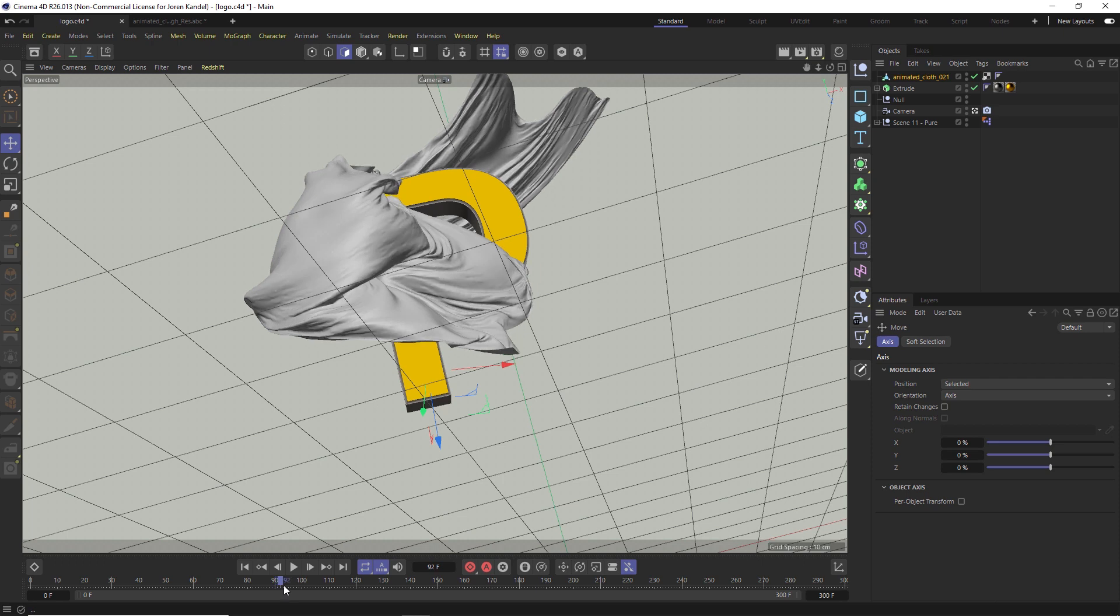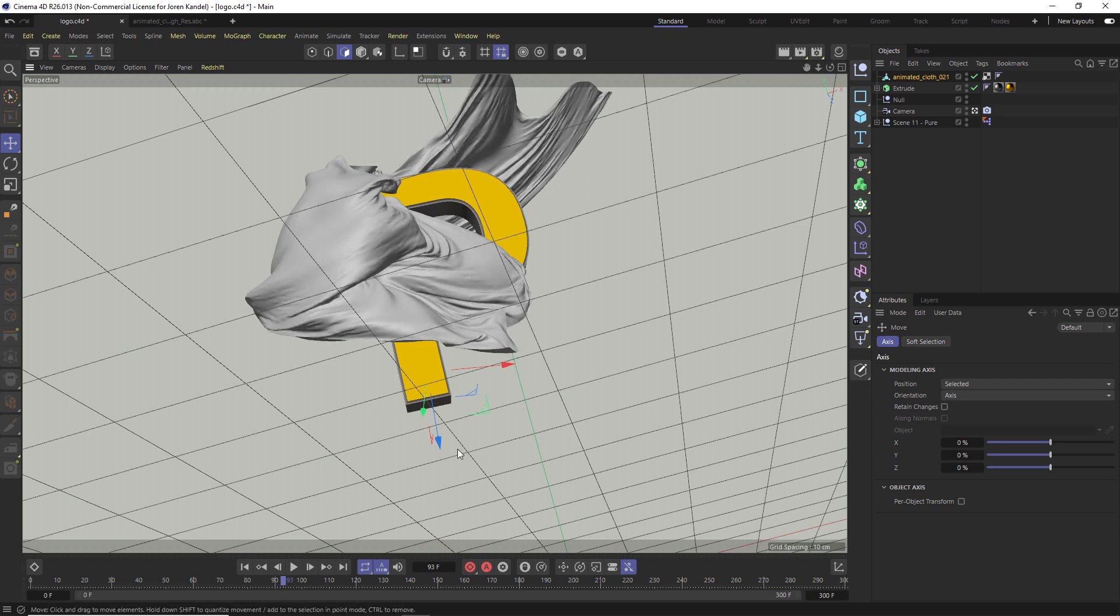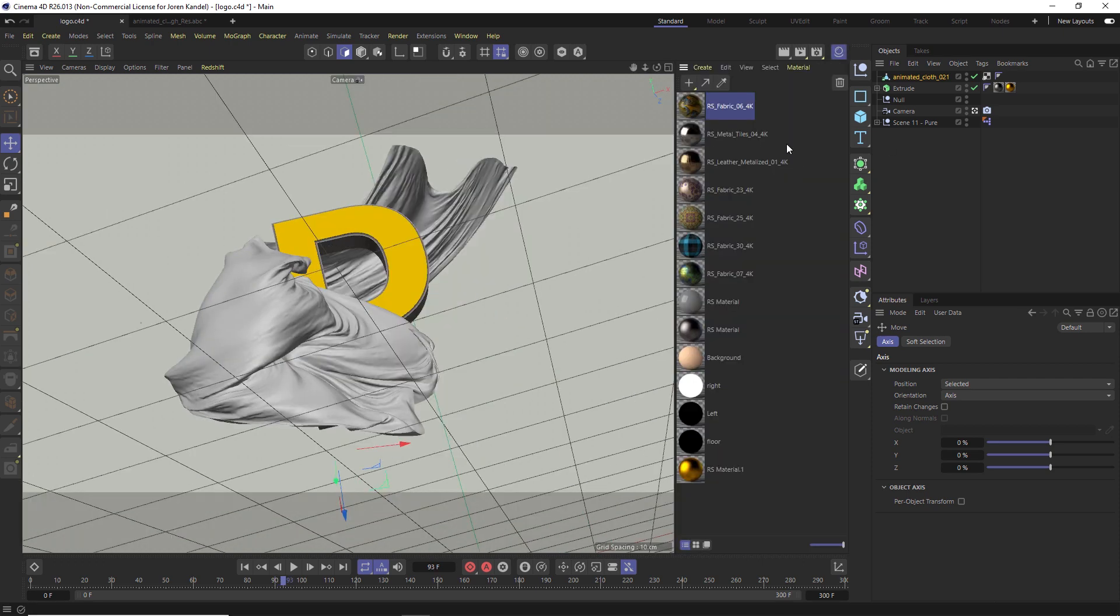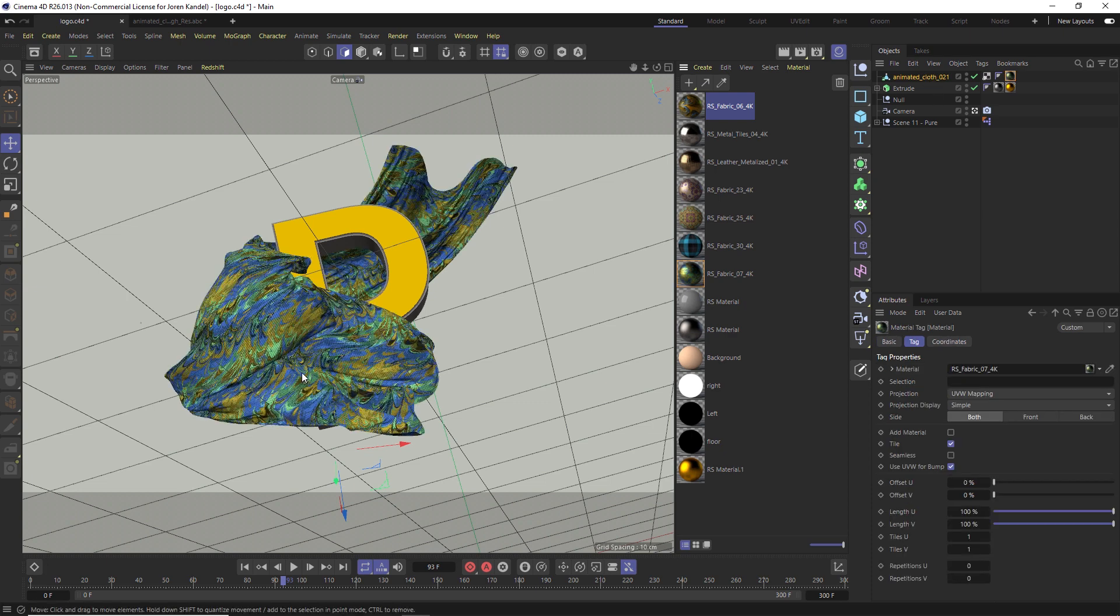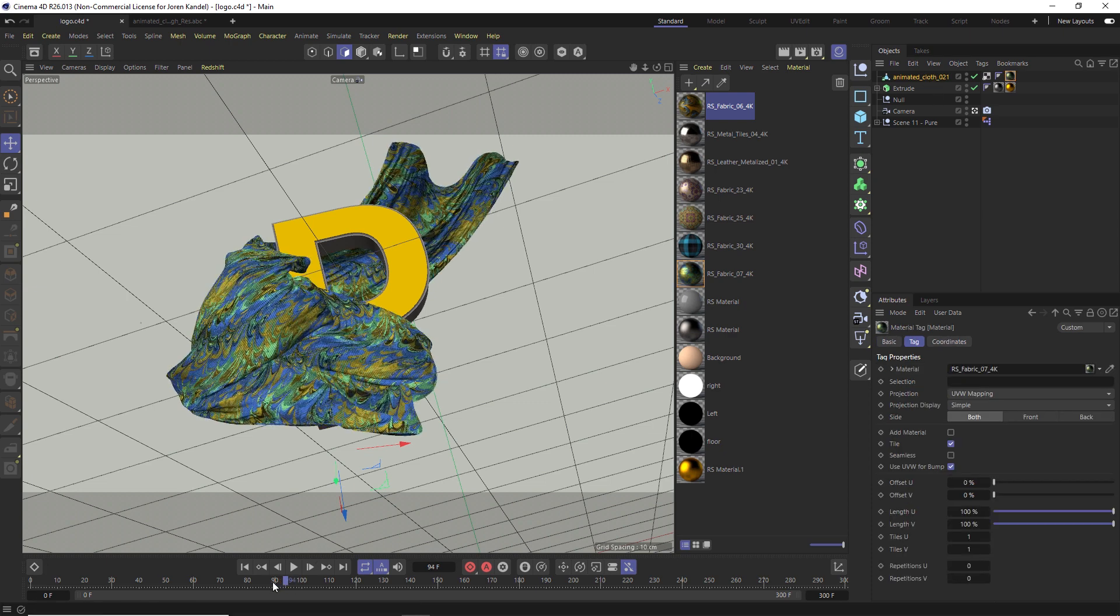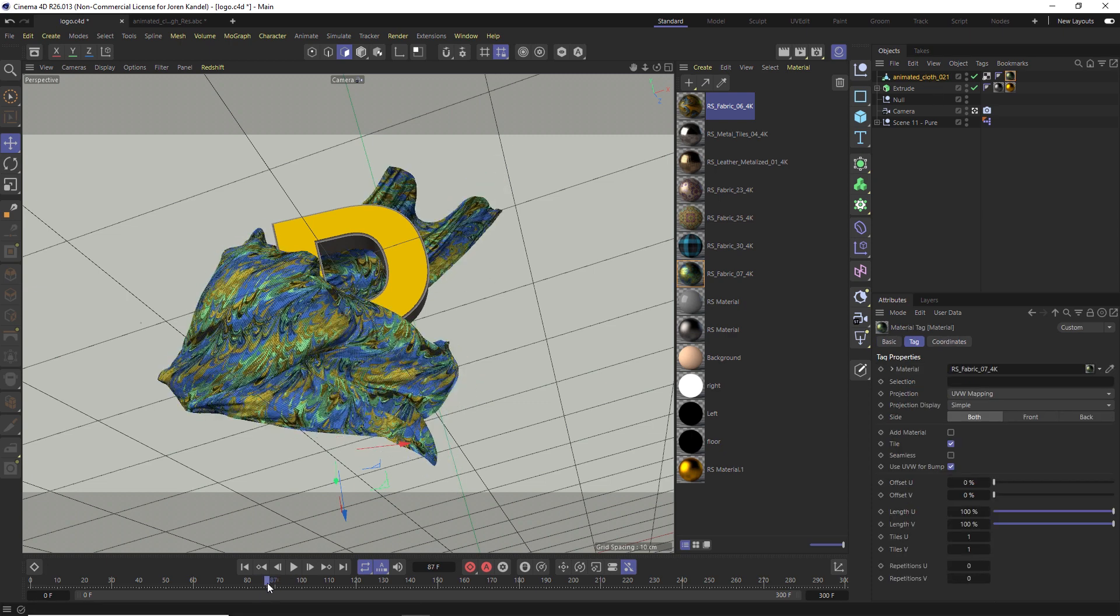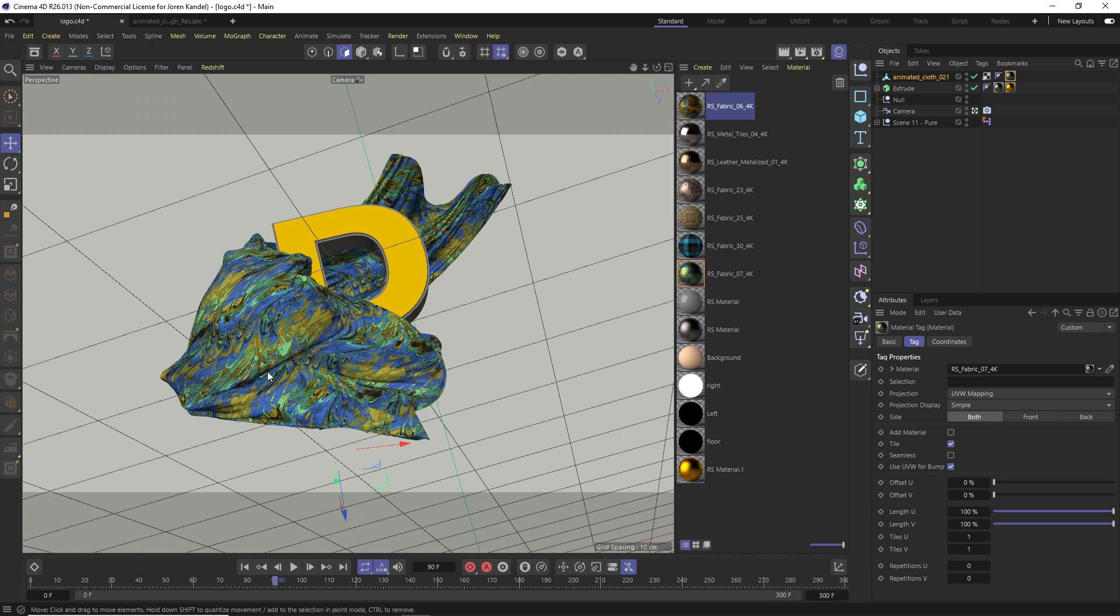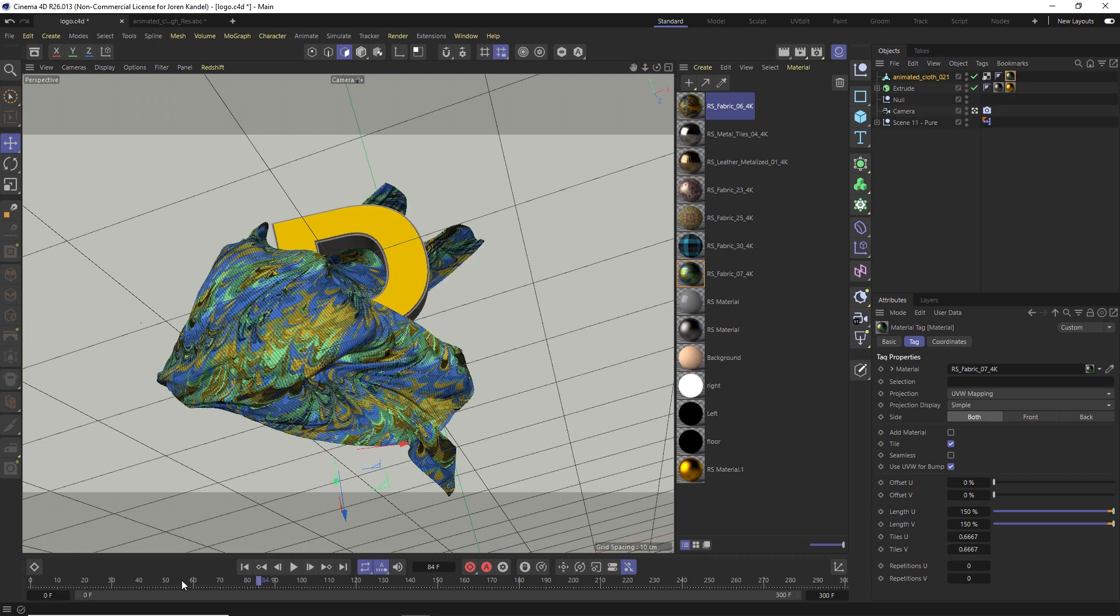One thing to note is if we do want to texture this, let's throw on a texture here. We also have UVs on here, so if we scrub through here you can see that that texture is sticking perfectly. You can put any pattern on without any problems.